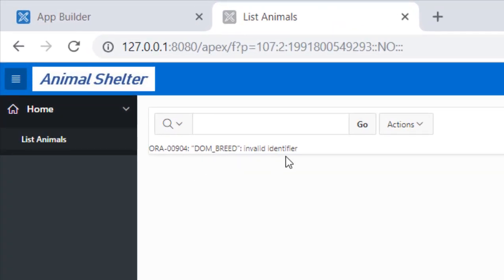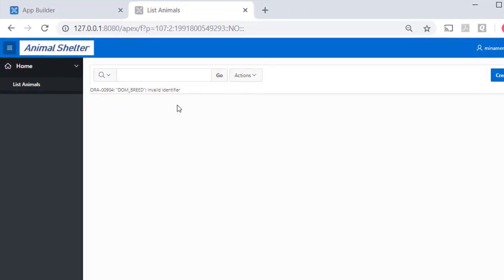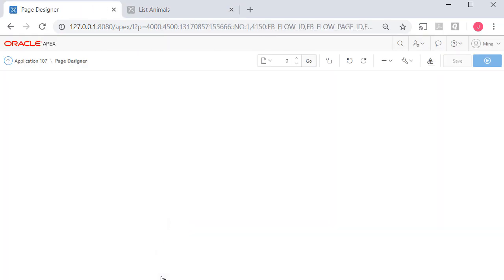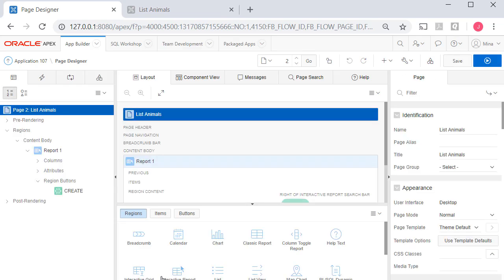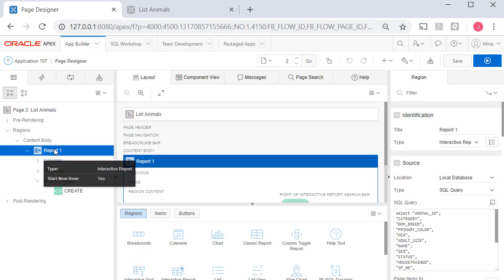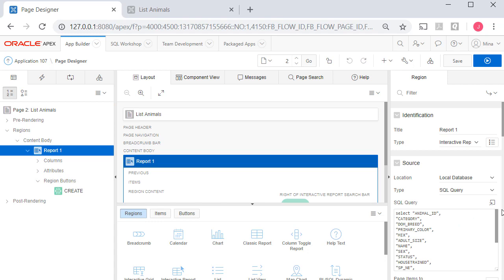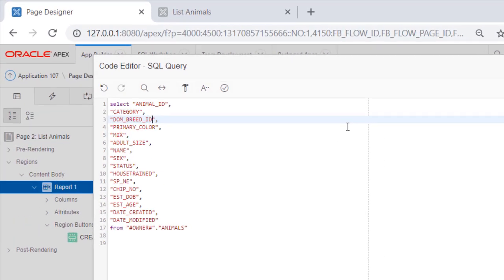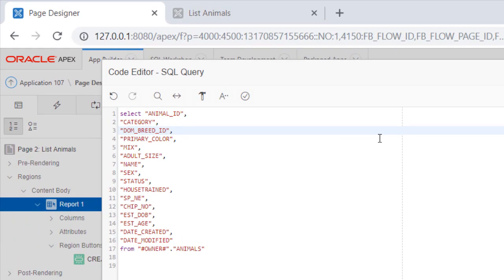We know from a previous video that we no longer have a column called Dom underscore breed. What we have is a foreign key field called Dom underscore breed underscore ID. So I can fix that by coming in here to edit page 2 and I can click on the report on the left side, look at the code over here in the source code, and I can change that to the appropriate field name.